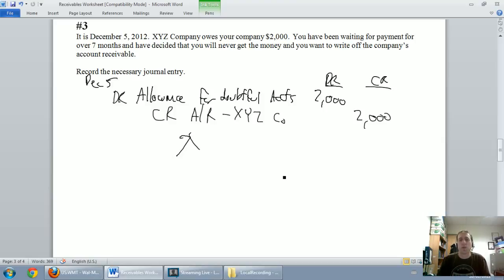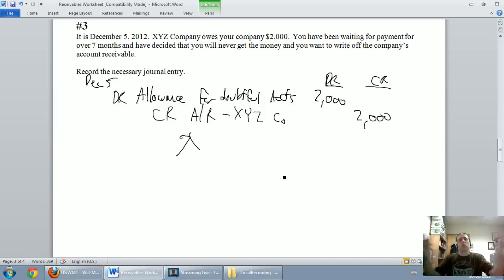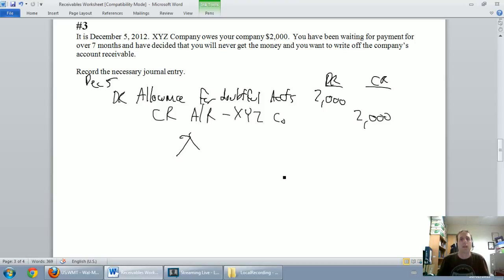Writing off accounts receivable is easy. Always this journal entry: debit allowance, credit accounts receivable. Hope this video has been helpful for you and good luck.